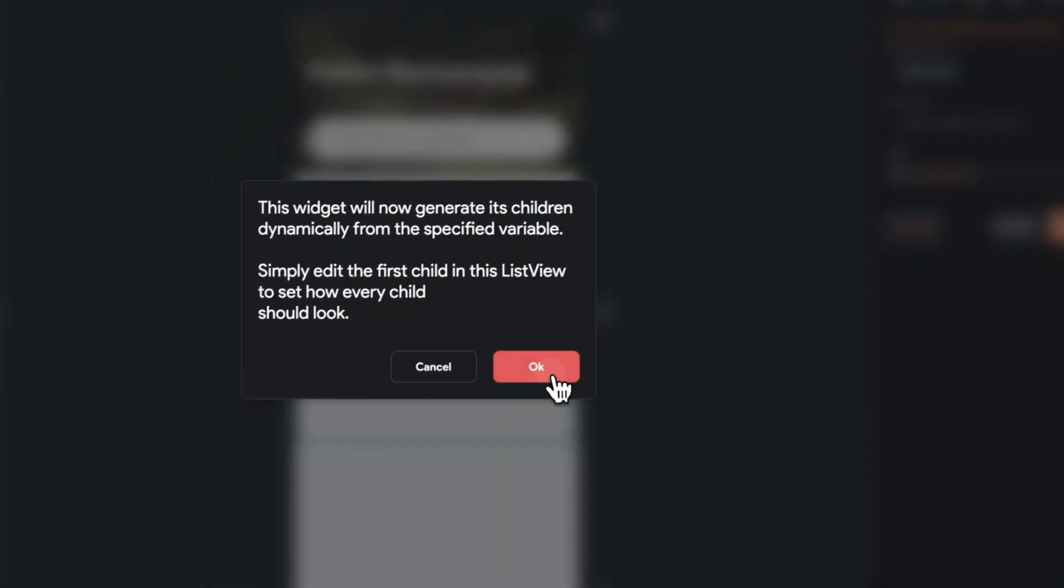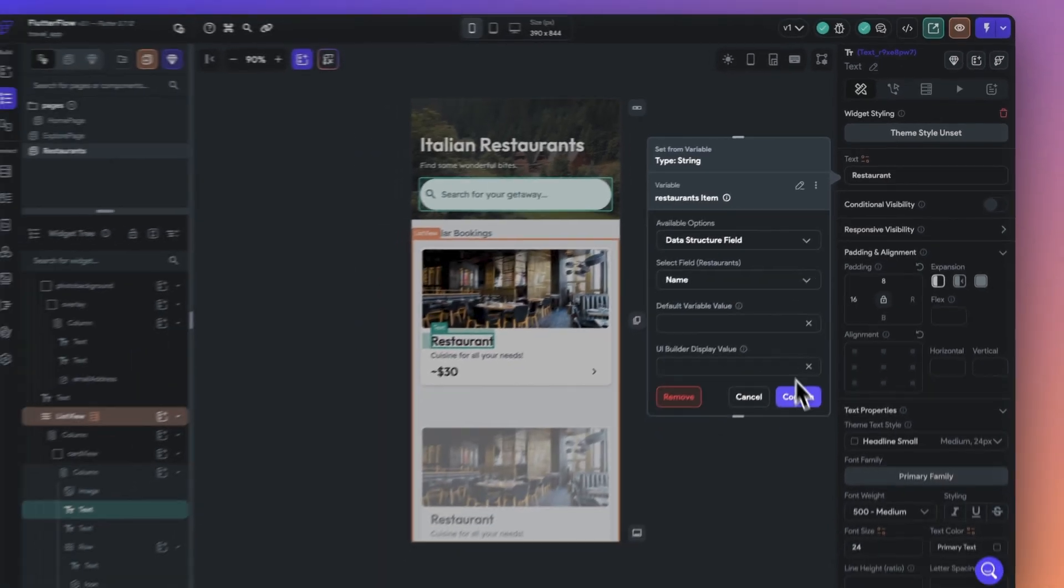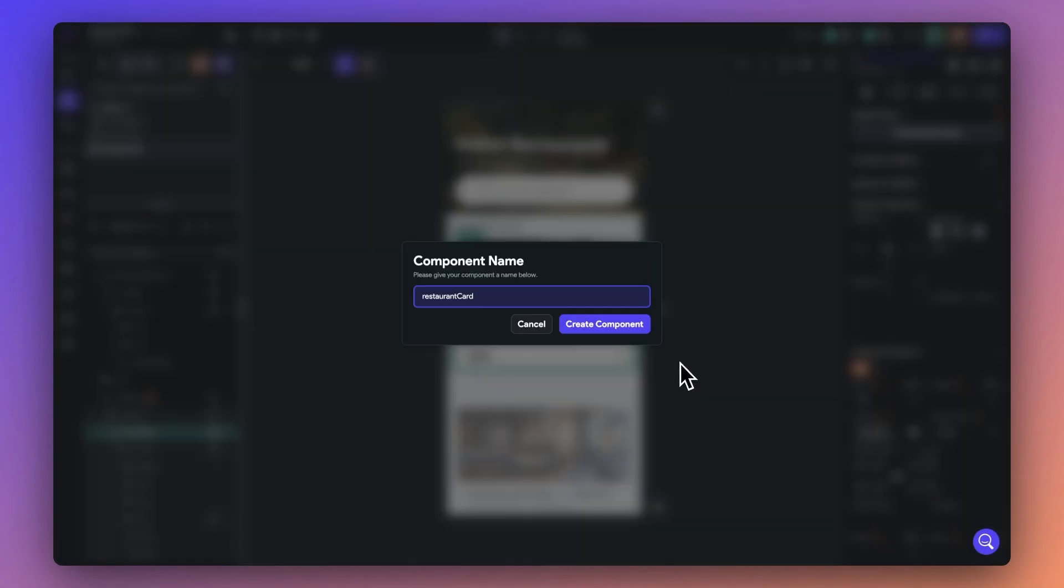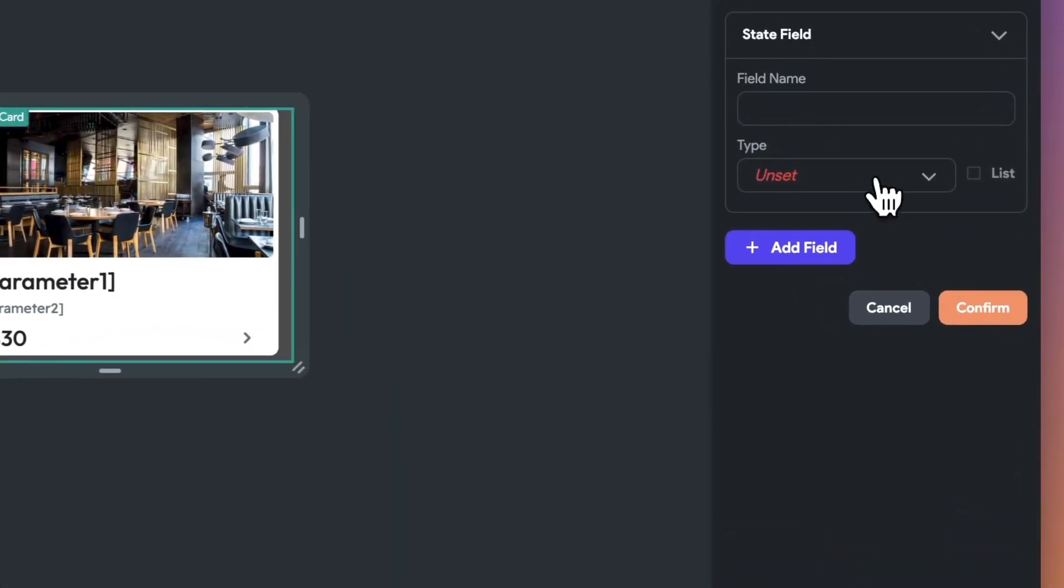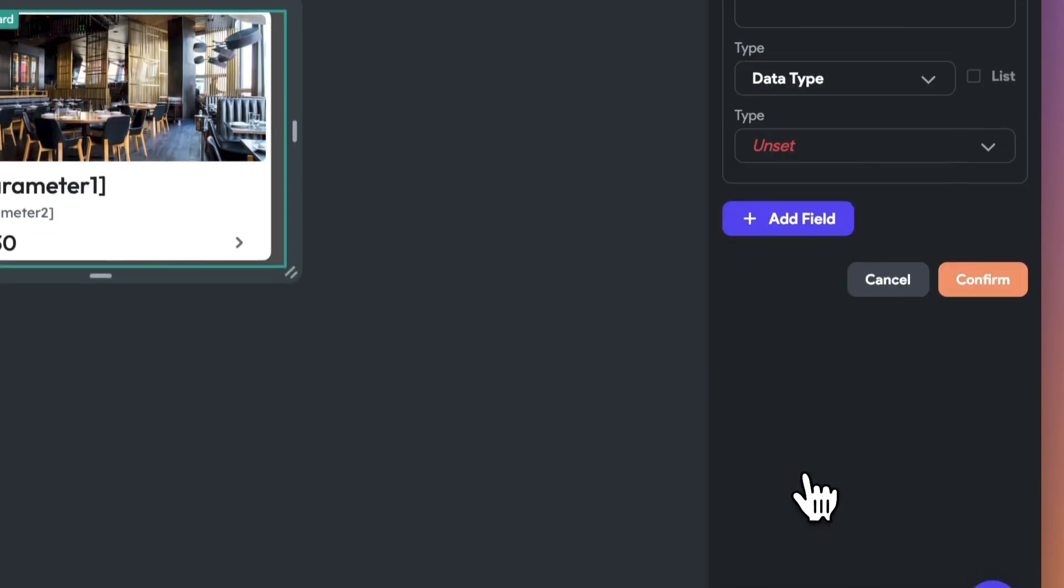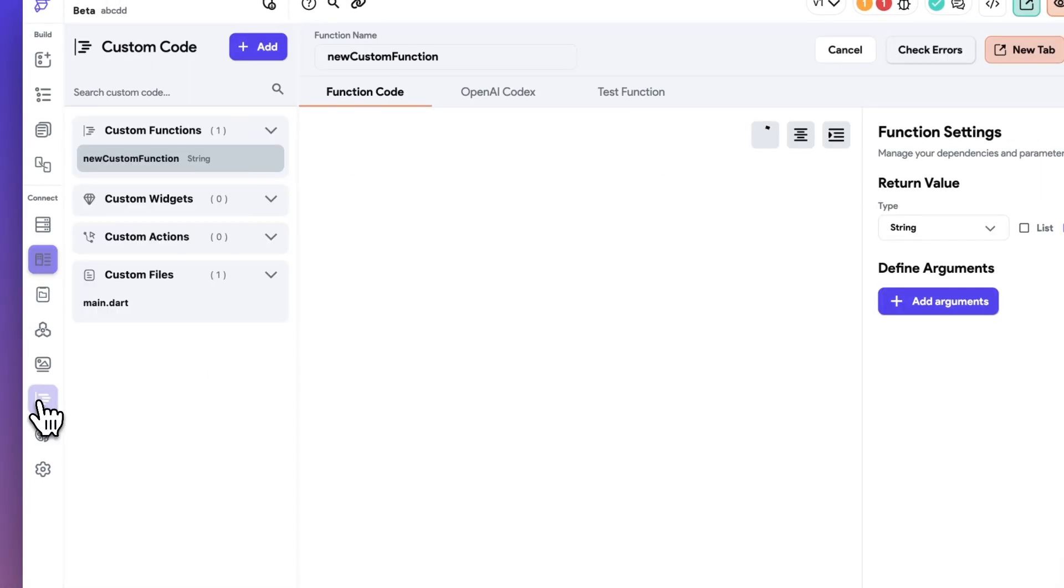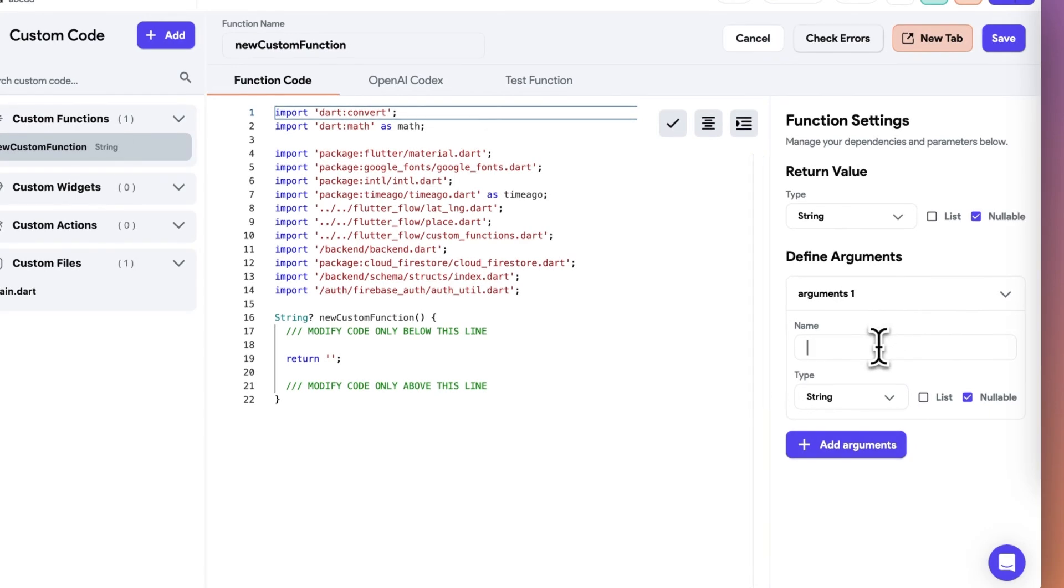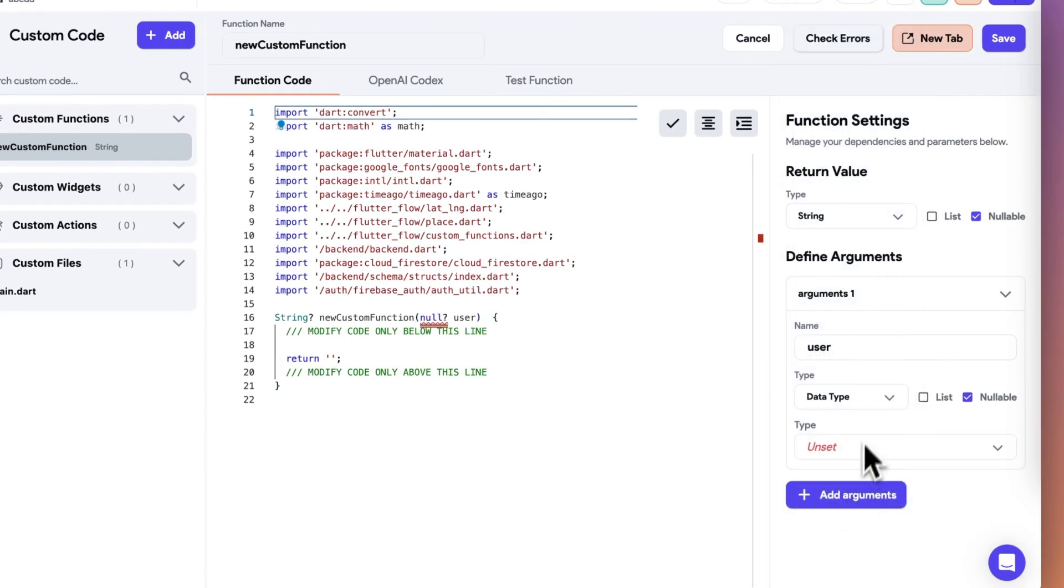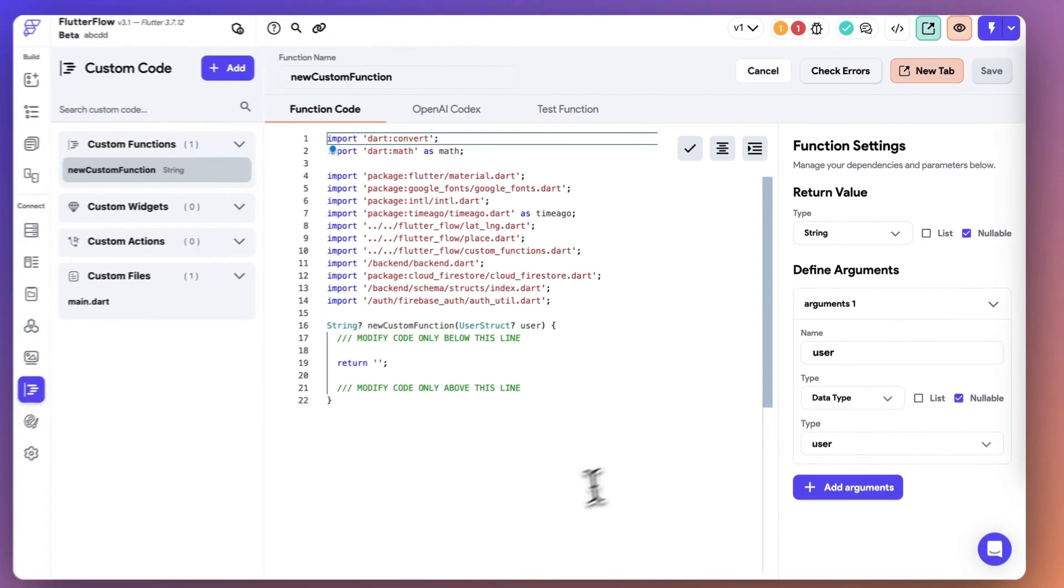You can use them in page state variables to generate children directly from your data type if it's a list. And you can use it in component state variables without having to query a collection. And lastly, it's also much easier now to create and use data types in custom code and API variables. These updates give you much more flexibility and allow to use custom data types whether or not you use Firestore.